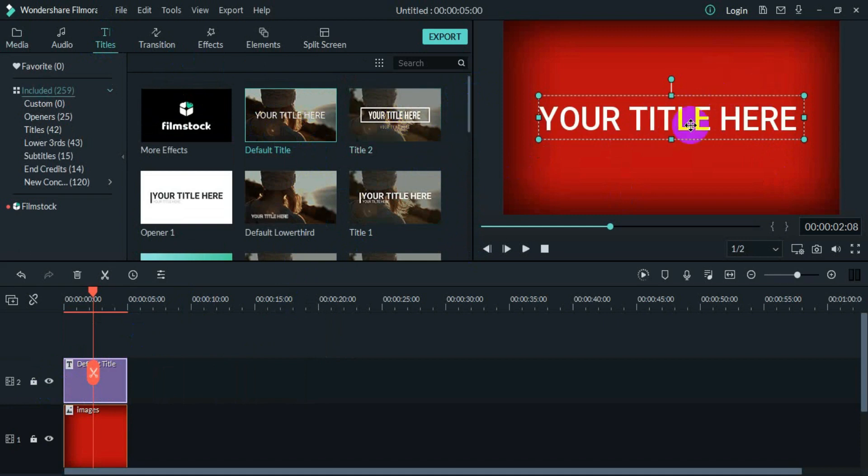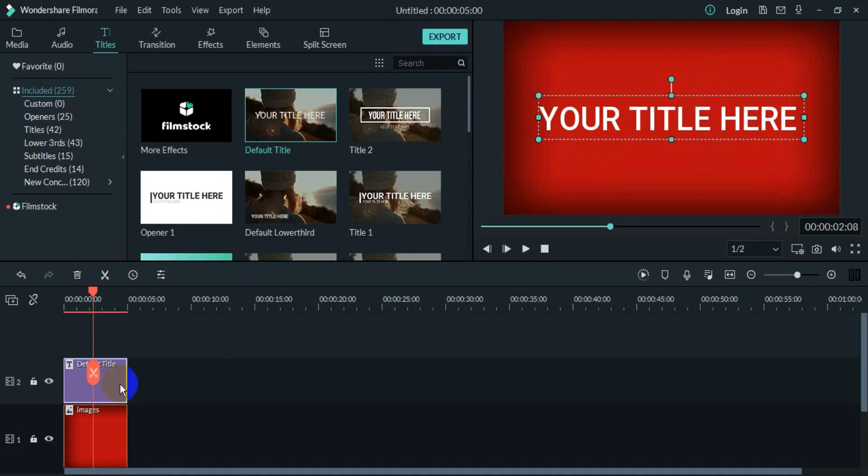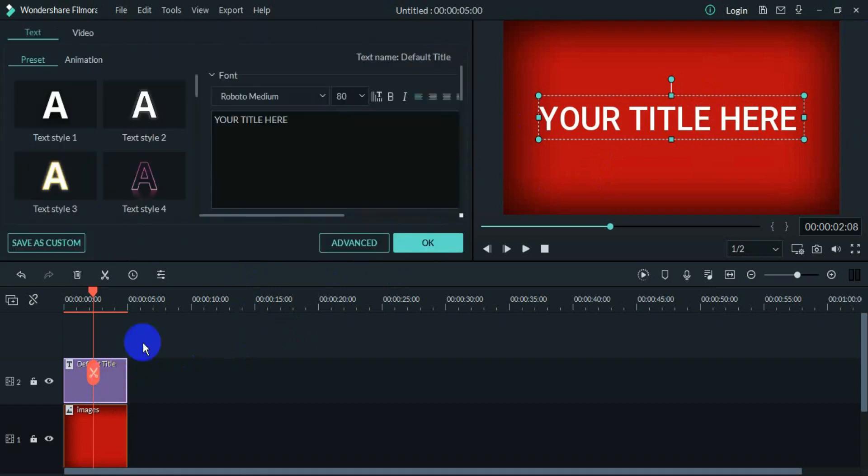Now I will edit this text. To do that, you have to double click on the text bar in the timeline. After you double click, this interface will come where you can select text, color it, and copy paste.